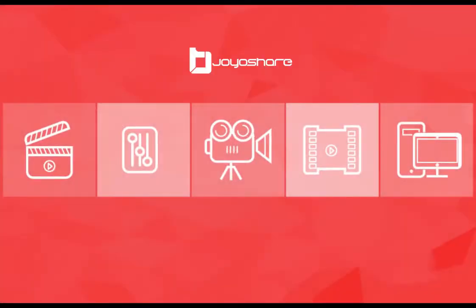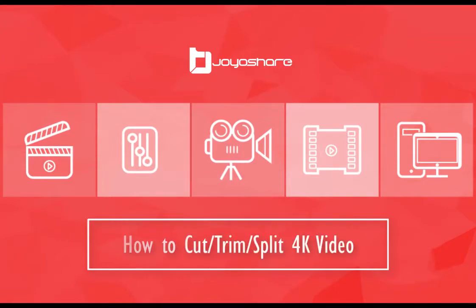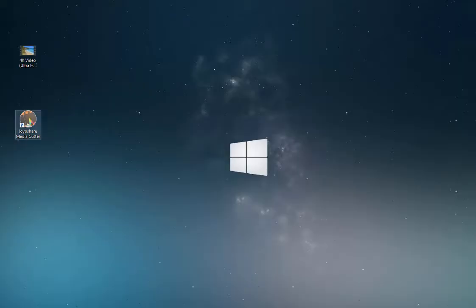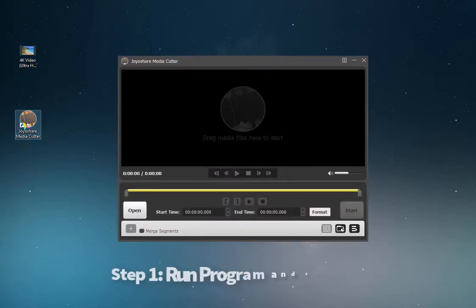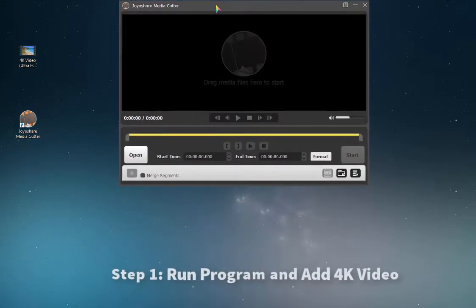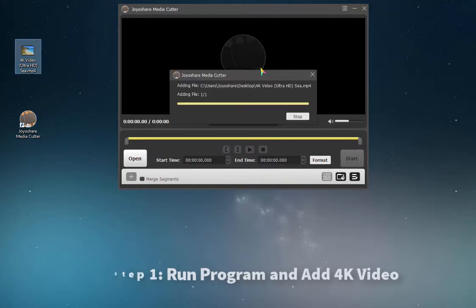Hey guys, today I'd like to share how to cut 4K videos with you. Firstly, start Joyoshare Media Cutter on your computer. Simply drag and drop a target 4K video file to the program.